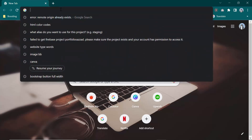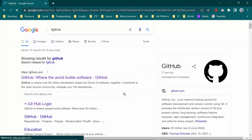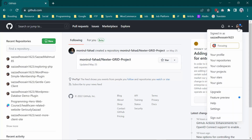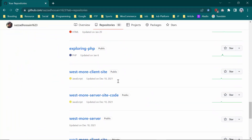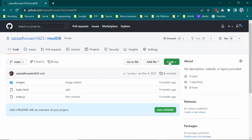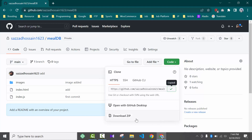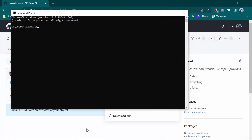First of all, go to GitHub. I am going to my GitHub account. Now I am going to download a repository — for example, I want to download the 'milldiv' repository. You can download it in two ways: by clicking 'Download ZIP' or by copying the repository link. I copied this link.